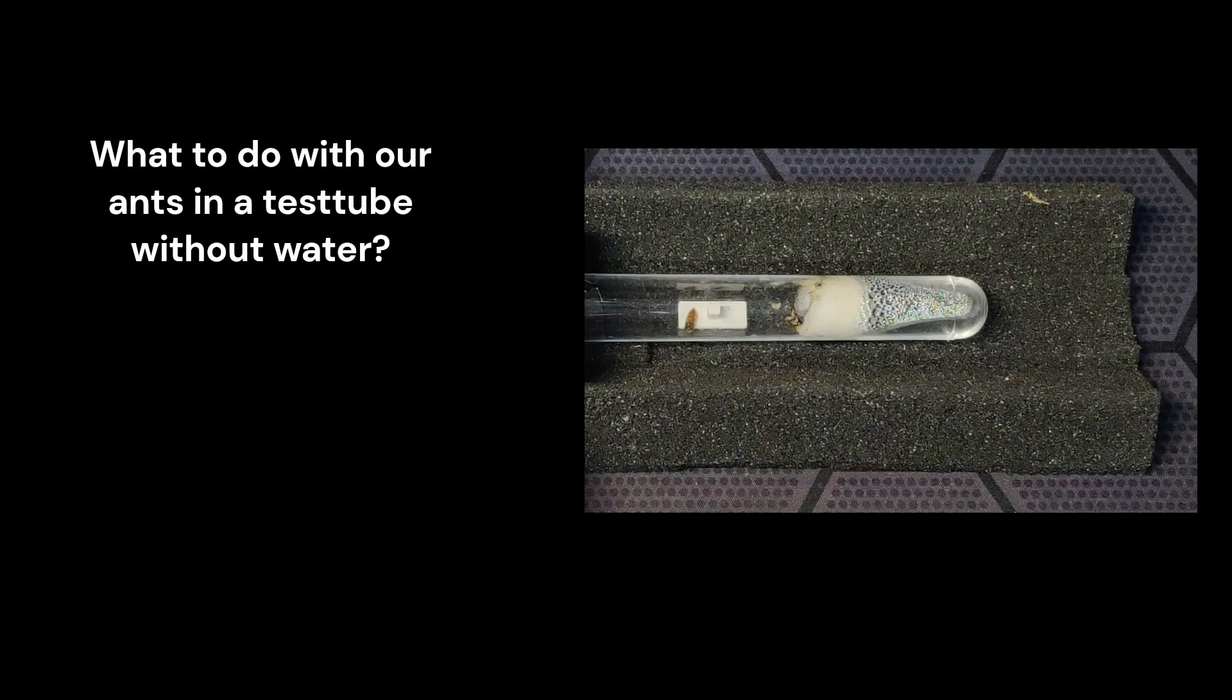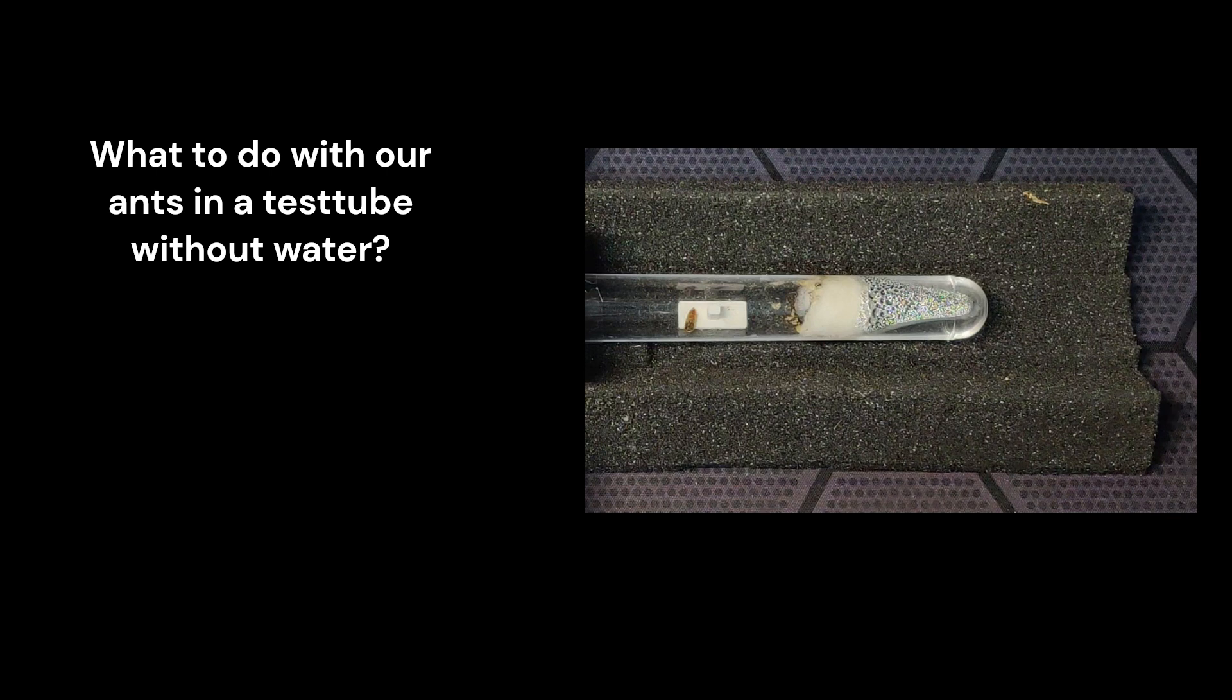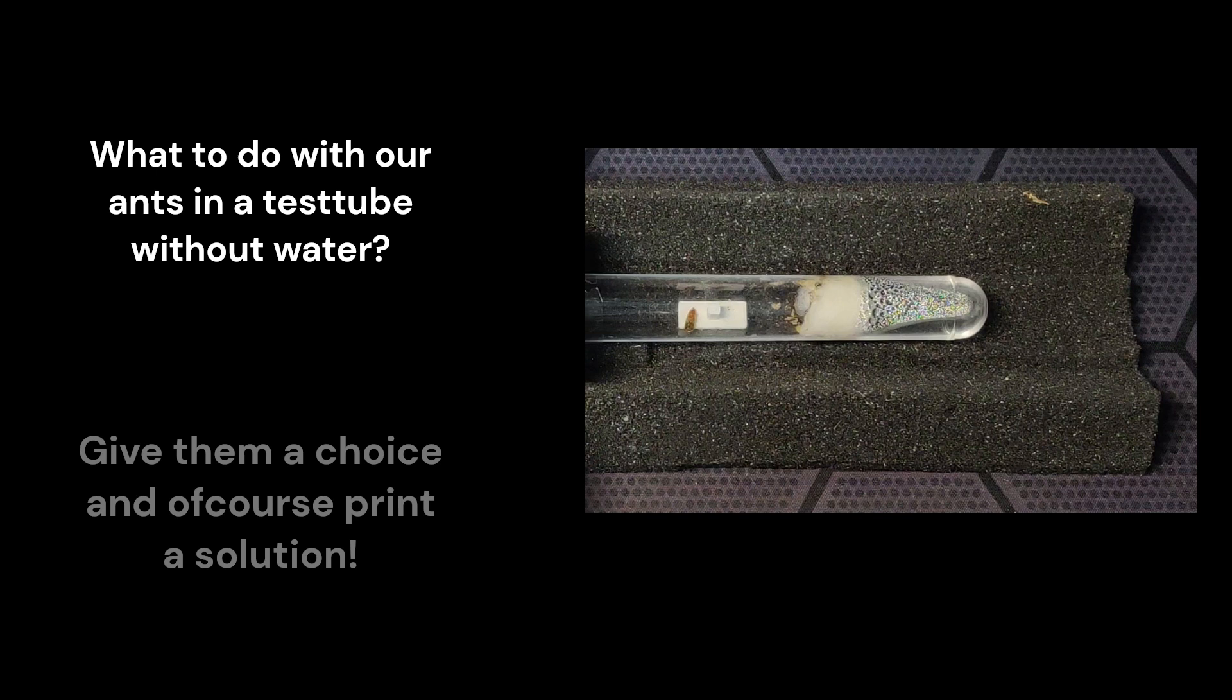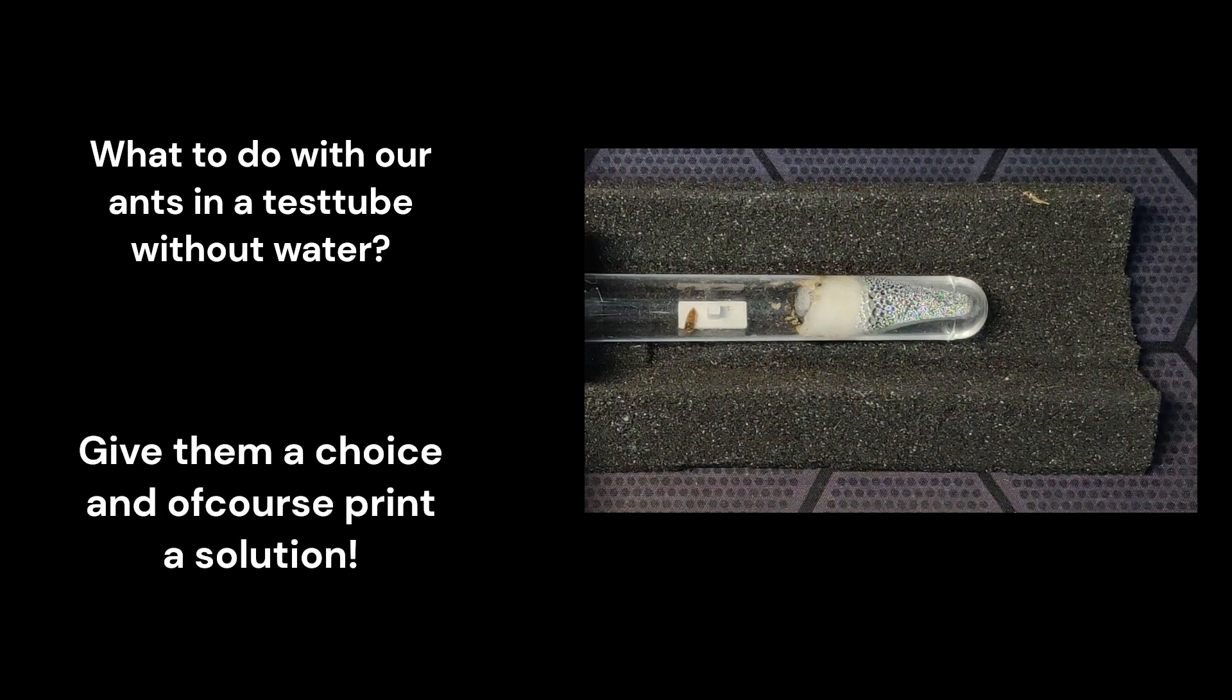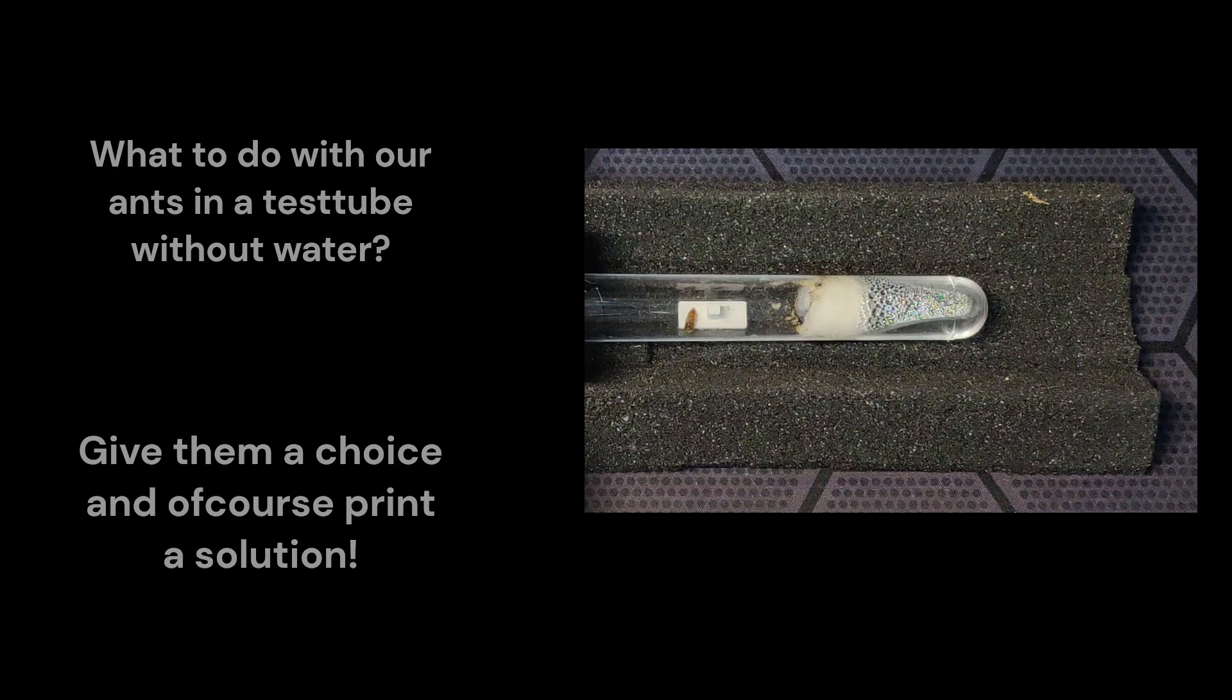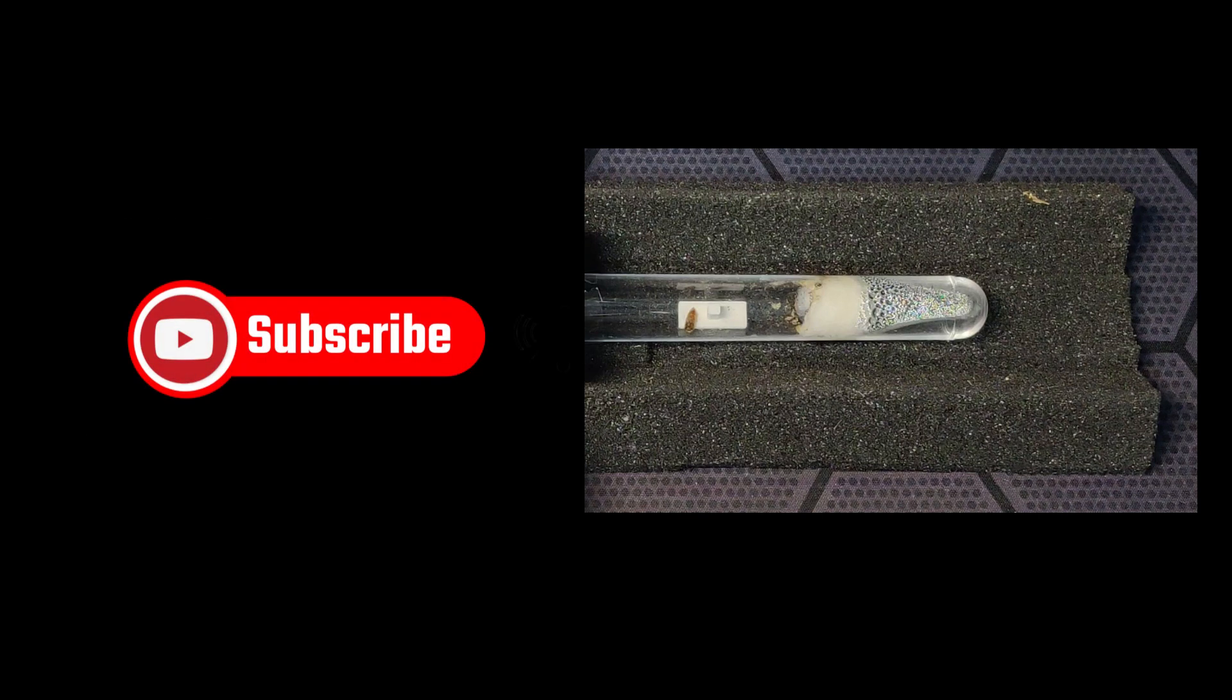In the last video we were talking about the Lasius Niger colony that is running low on water in the test tube. And I asked you guys for your opinion. Move them from tube to tube or give them a choice. And of course we are making something to give them a choice. Please watch the video till the end. There will be a cute surprise and another ask for help. If you like the videos, don't forget to like and subscribe.